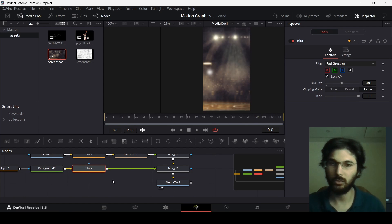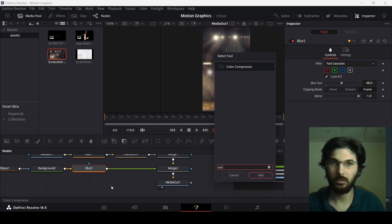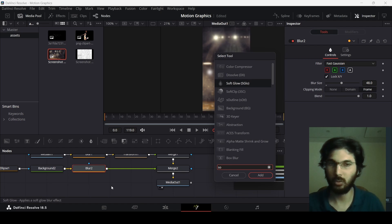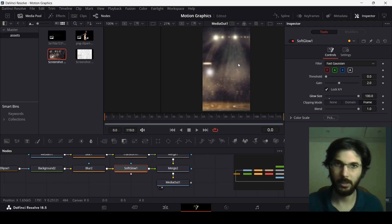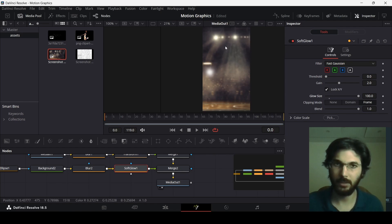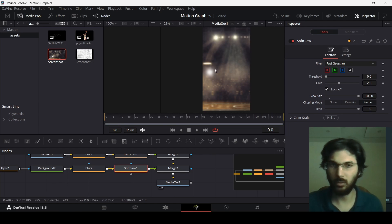Select your blur, hit Ctrl+Space, and search for Soft Glow. Change the glow size all the way to 100. You will see this gives a similar effect — the light here resembles the camera flash light you see in crowds. You can change the color if you want, but I'm going with white.